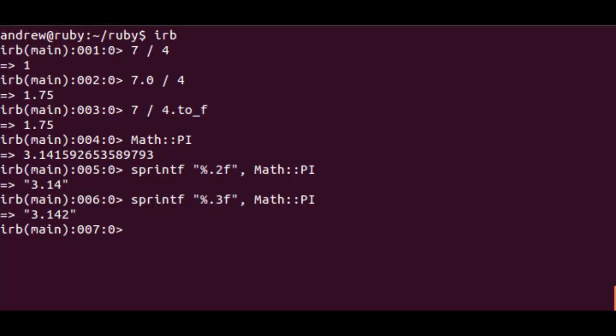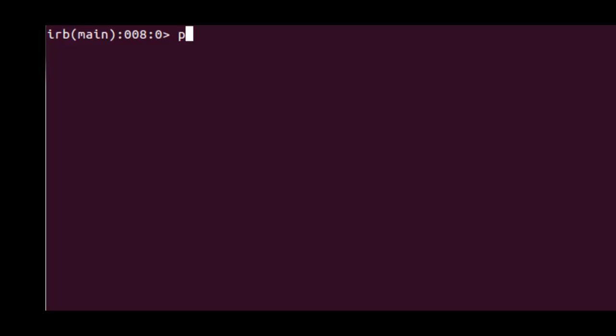So working with printf or sprintf we can see how we can format floats to the certain number of decimal points that we require.